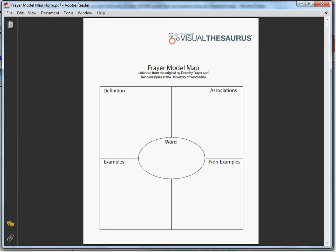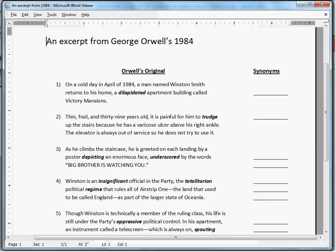The Frayer Model Map. In a previous lesson, we looked at an excerpt from George Orwell's 1984. One of the vocabulary words we highlighted was the word trudge. In the excerpt, we read: 'Thin, frail, and 39 years old, it is painful for him to trudge up the stairs.'